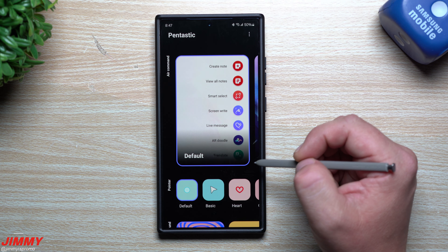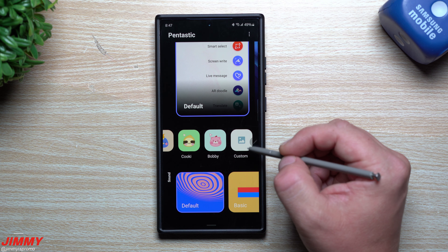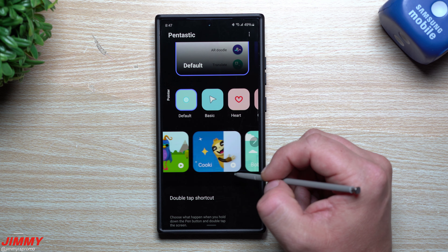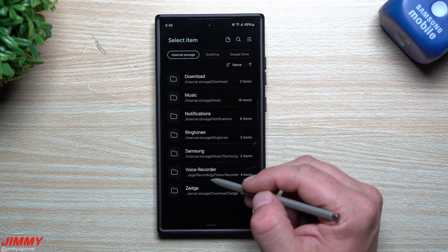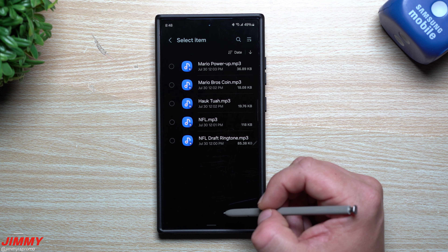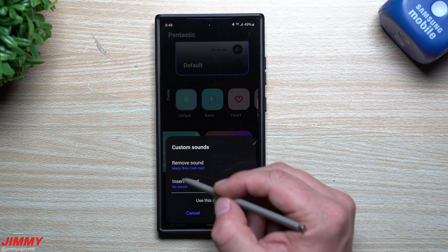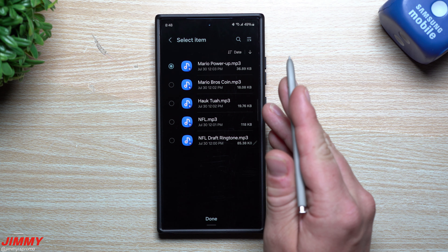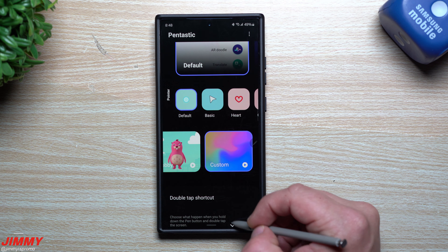Once you download and install Pentastic and open it up, you can change how your Air Command looks, how your pointer looks, and add a custom image. Over here under Sound, you have default, basic, and all that, but way over here you have one for Custom. For the Remove sound, find where your original sound files are — mine are in Internal Storage in the Zedge folder. I'll pick the coin sound for remove, and for the Insert sound I'll pick power up, because when I slip my S Pen in I want that little power up sound. Hit Done, then hit Use, and now you have your custom remove and insert sound.